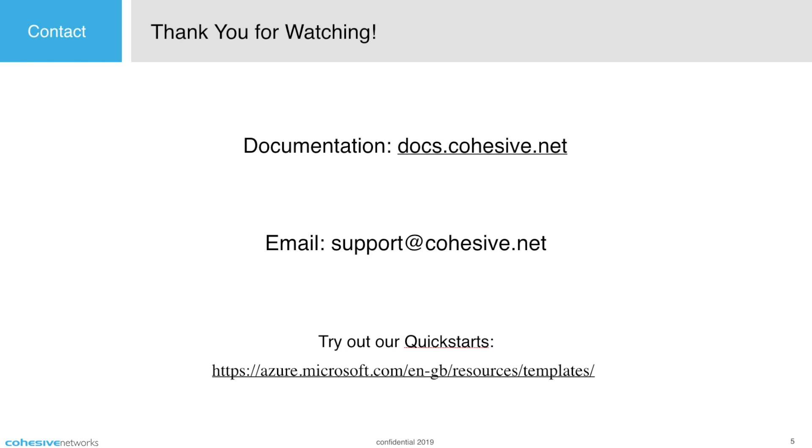VNS3 also has an extensive API. For more information, please see our documentation site at docs.cohesive.net. If you have any questions regarding how VNS3 can help with your deployments, please contact us at support@cohesive.net. Thank you for watching.